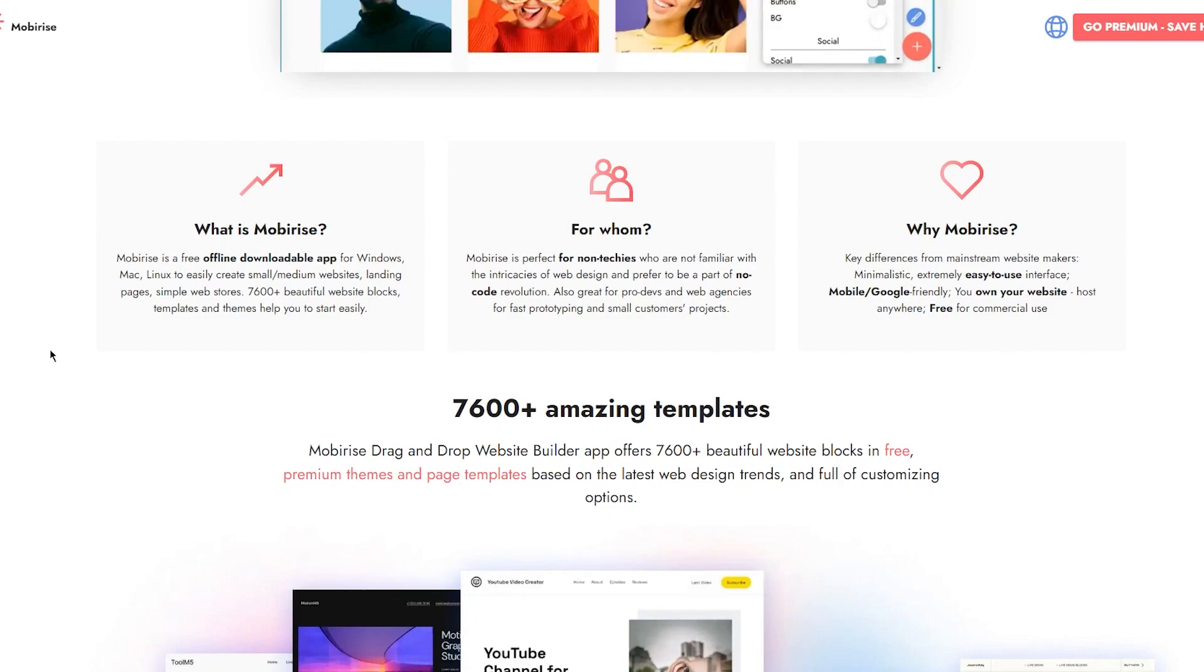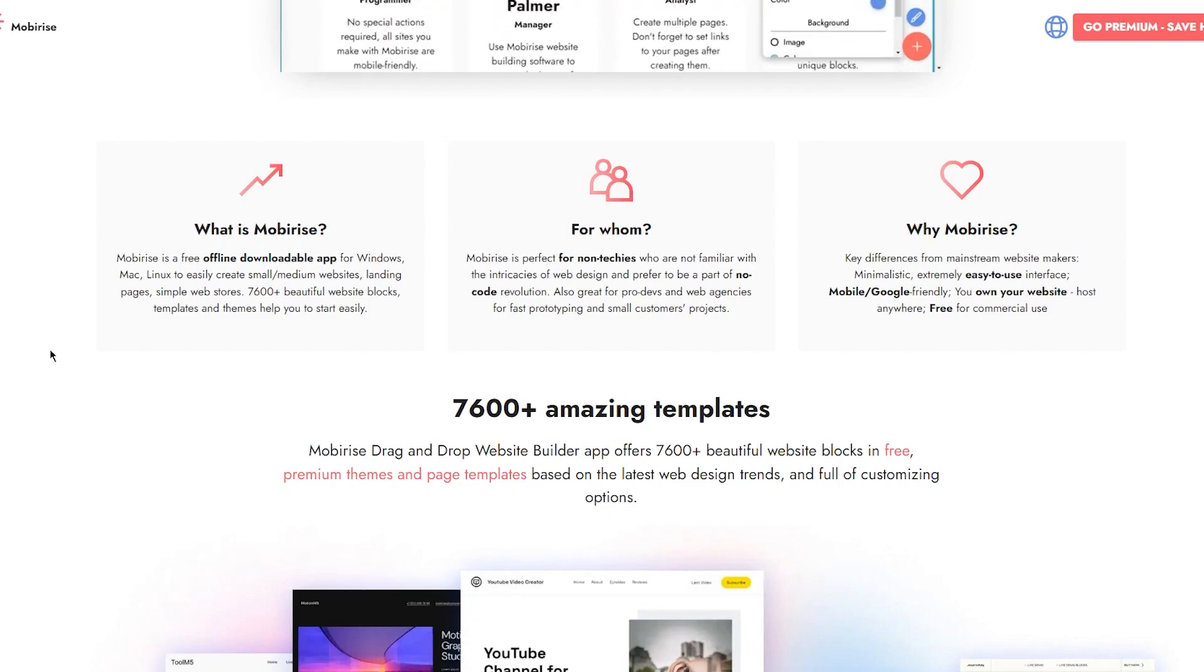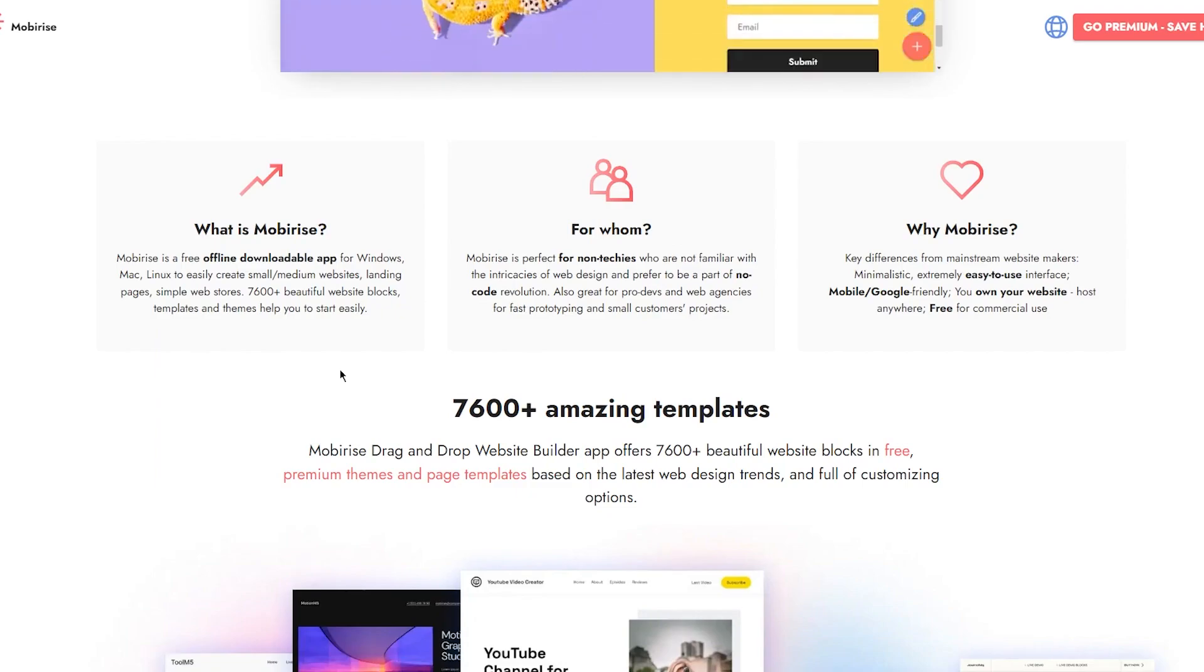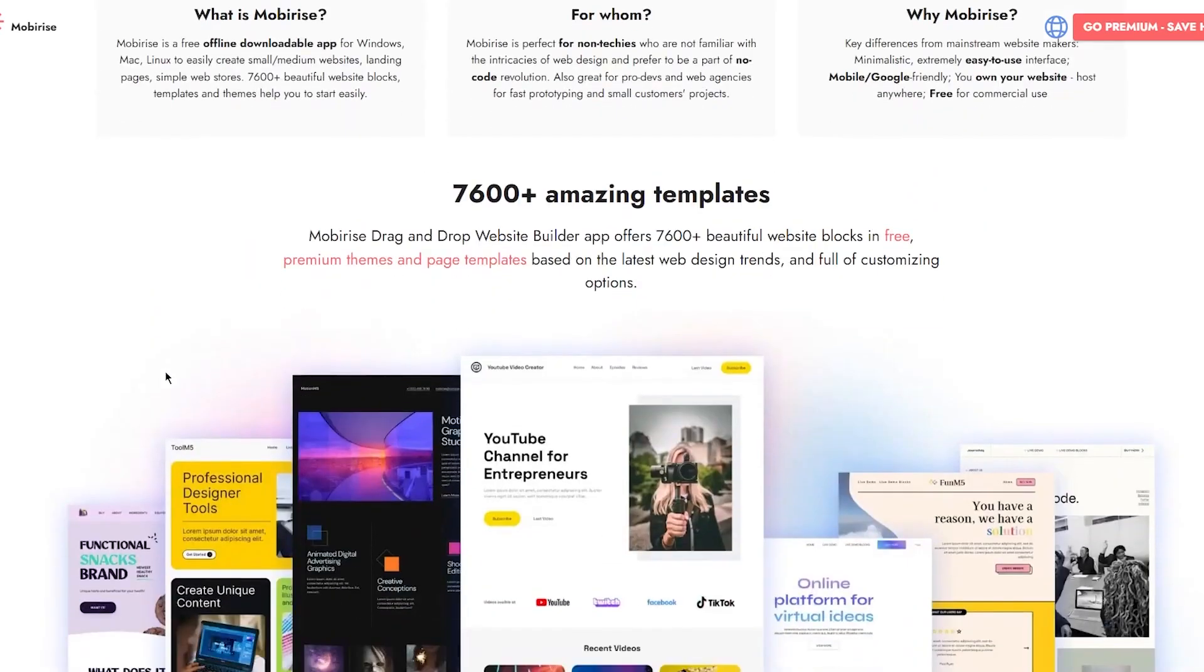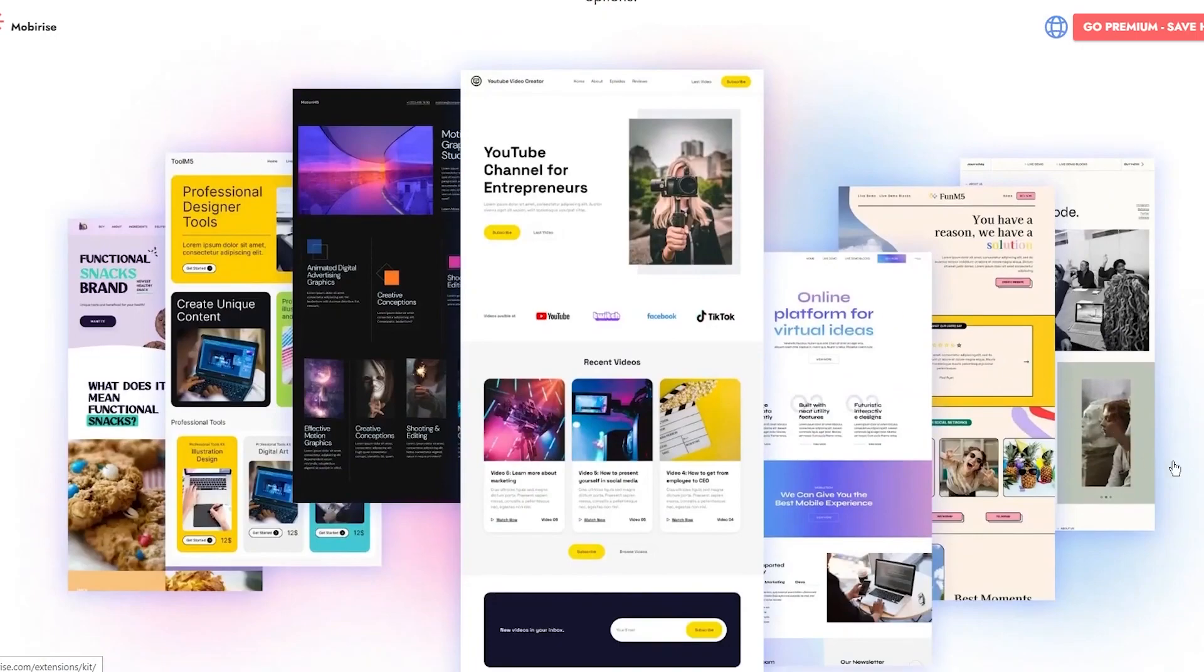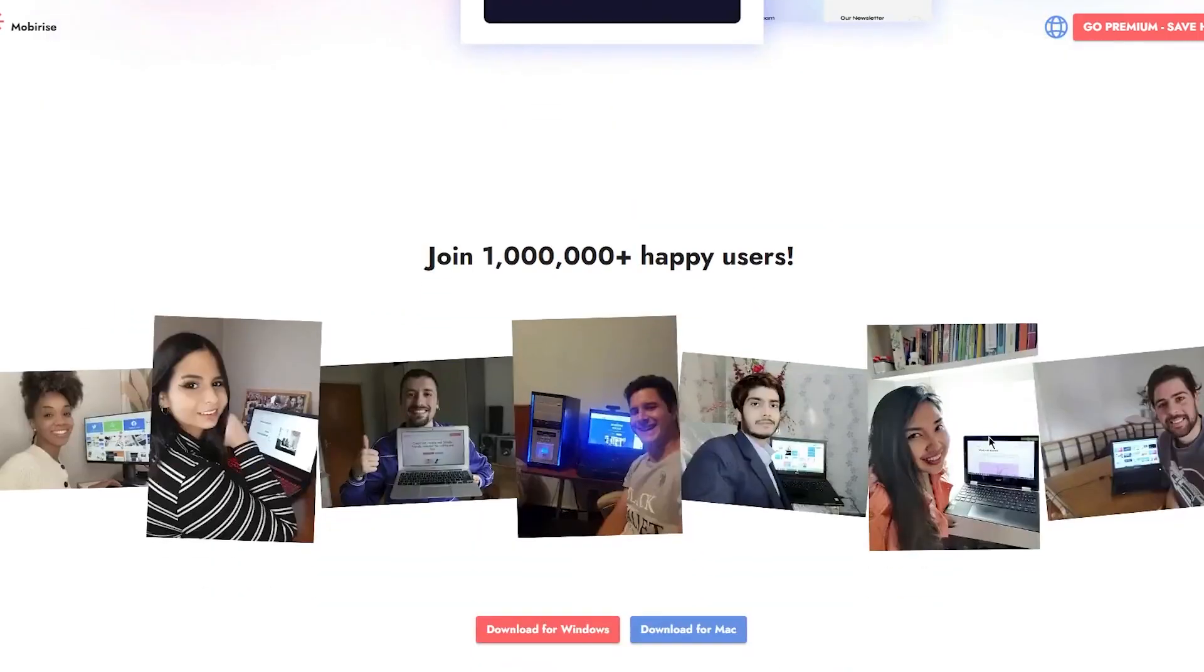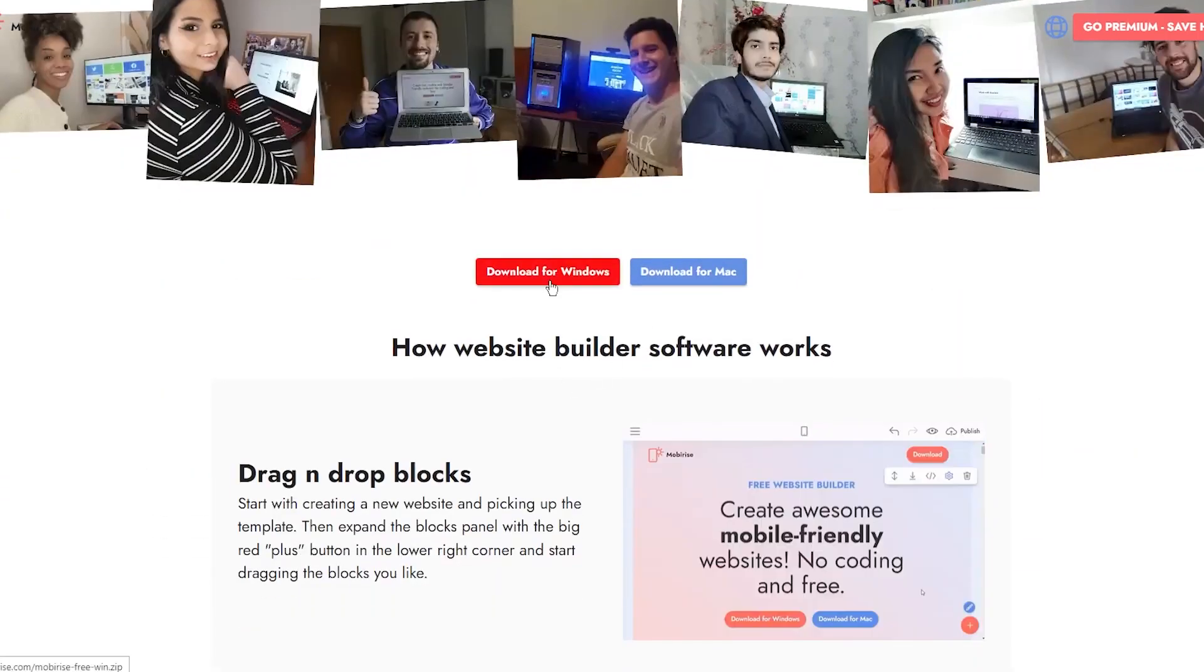You have 7,600+ amazing templates. Mobirise drag and drop website builder offers 7,600+ beautiful website blocks and free premium themes and page templates based on the latest web trends, full of customizing options. It has tons and tons of great tools to check out, with tons of themes and templates. You can join a million plus happy users.